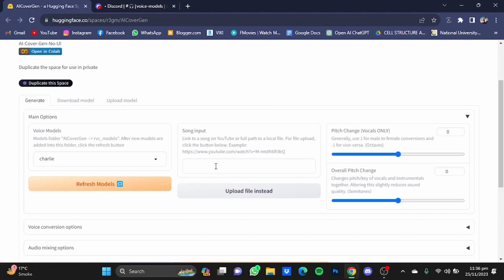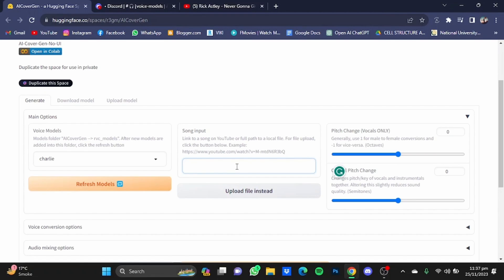Now after that, you will have to paste the link of the song that you want to make a cover of, or you can also upload the file instead. So here I have copied the link and I'm just gonna paste it here.